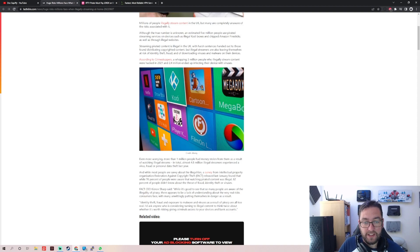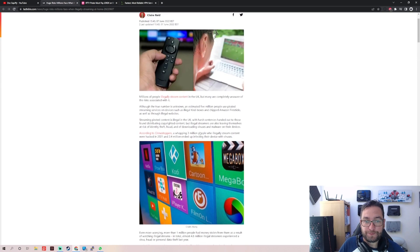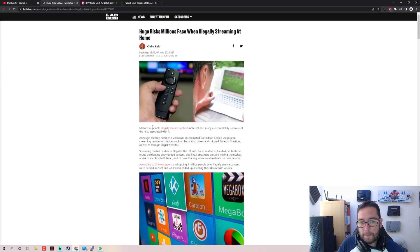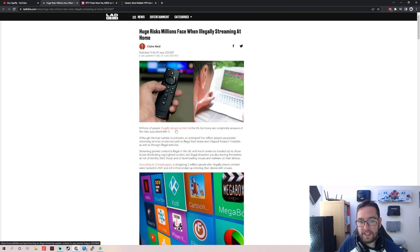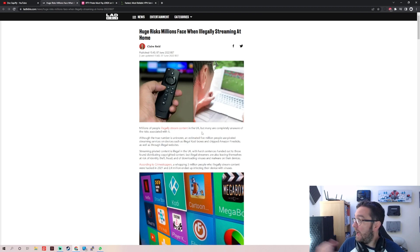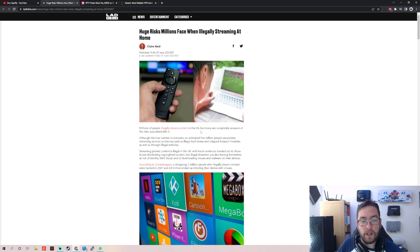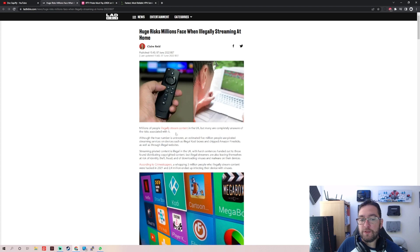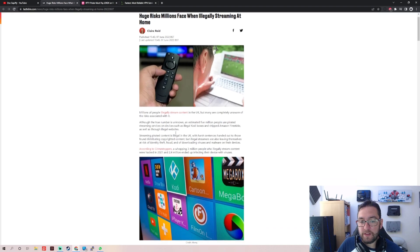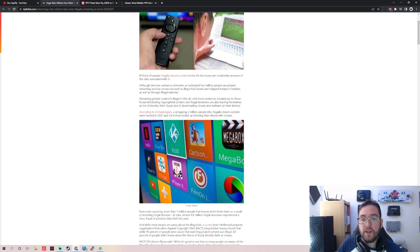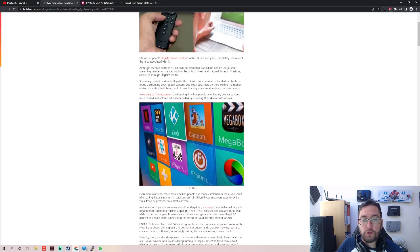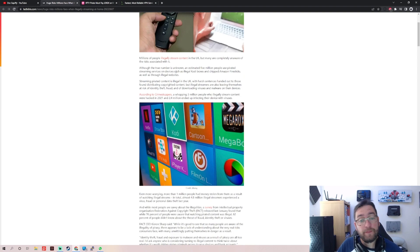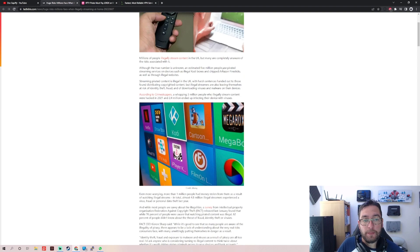Millions of people illegally streamed content in the UK. I assume that will go worldwide as well, but many are completely unaware of the risks associated with it. Although the true number is unknown, so they don't actually know.